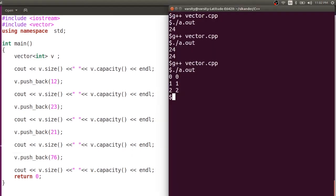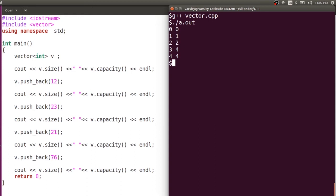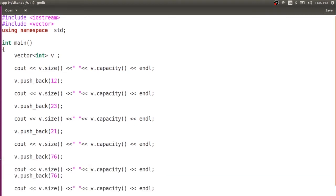Let me run this code and observe the difference between size and capacity. The size is increasing by one after every insertion. But the capacity went from zero to one, to two, and from two it went to four. When inserting the fourth element, the capacity was retained as four. Let us add the fifth element and observe.